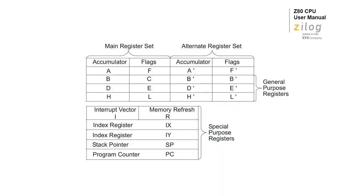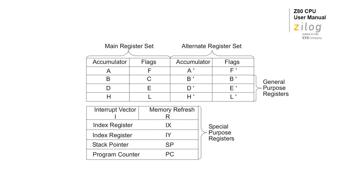So, why does the Z80 have a memory refresh register in the first place? I'm going to go off on a little bit of a tangent here for a moment, but please bear with me. There are basically two types of memory in common use, static RAM or SRAM, and dynamic RAM or DRAM.